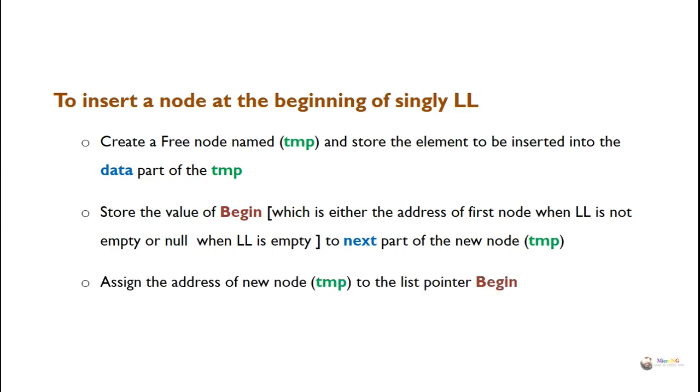In the third step, assign the address of the new node to the list pointer begin.